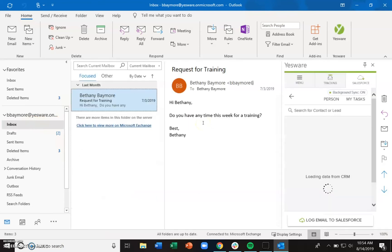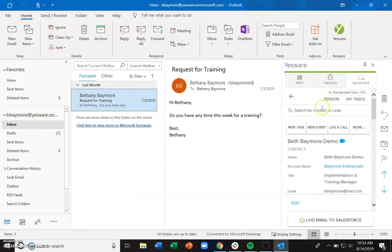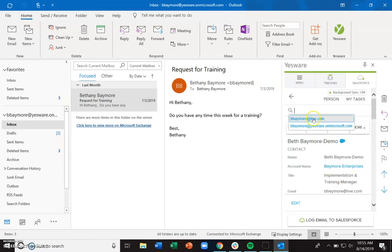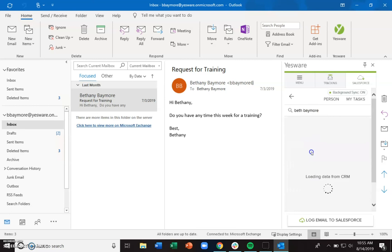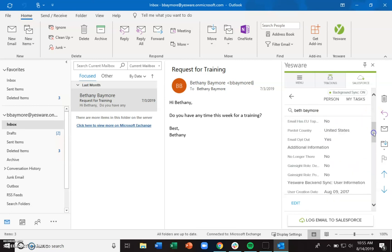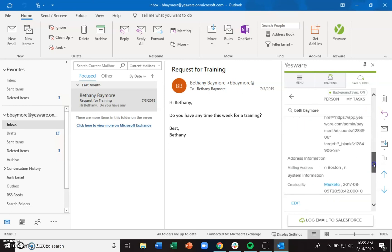Just to reiterate — the sidebar is essentially a mini instance of Salesforce. So you can use it to search for people. If you're in your inbox and get a phone call from someone and want to quickly pull up their Salesforce record, you don't have to worry about toggling — you can just quickly search for that person in the sidebar and be able to see their Salesforce information.